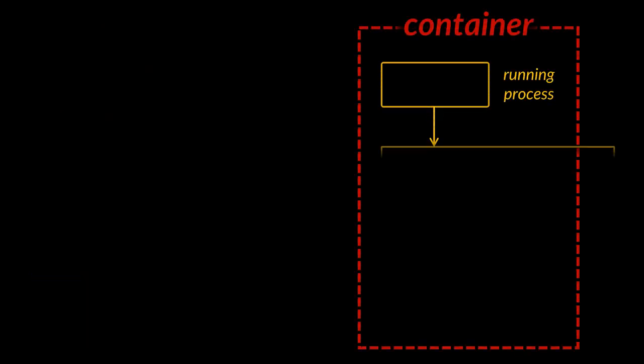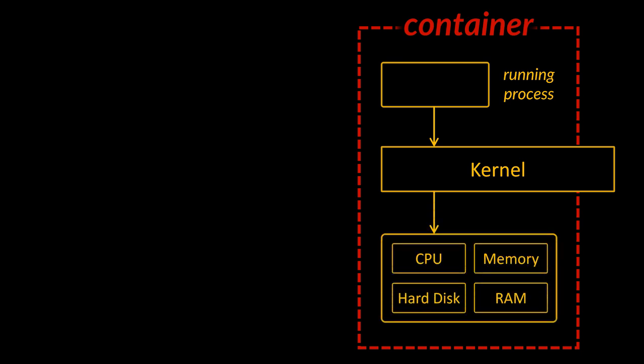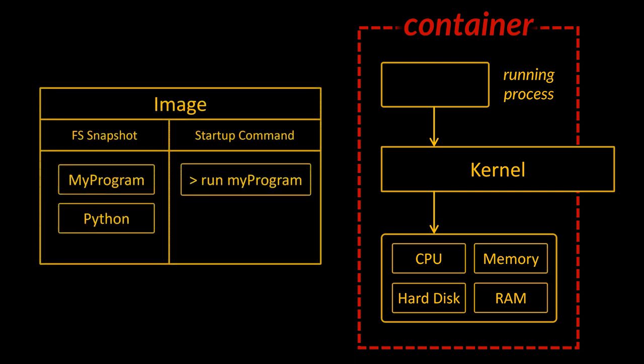Anytime you think about a container, think about some running process that sends a system call to a kernel. The kernel is going to look at that incoming system call and direct it to a very specific portion of the hard drive, the RAM, or whatever else it might need. Now we get what a container is, but what is the real relation between one of these containers and an image?